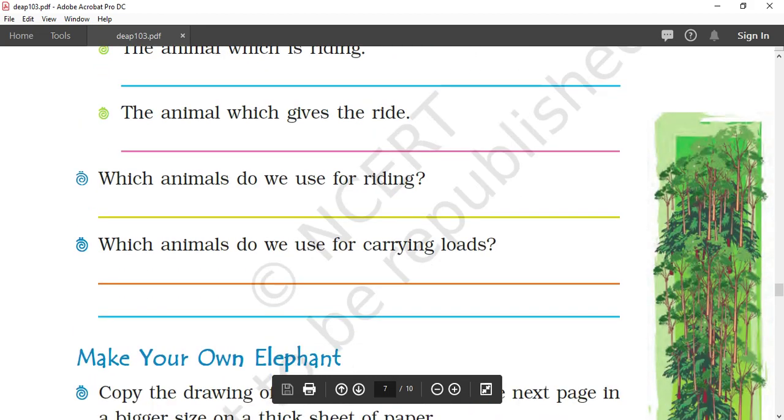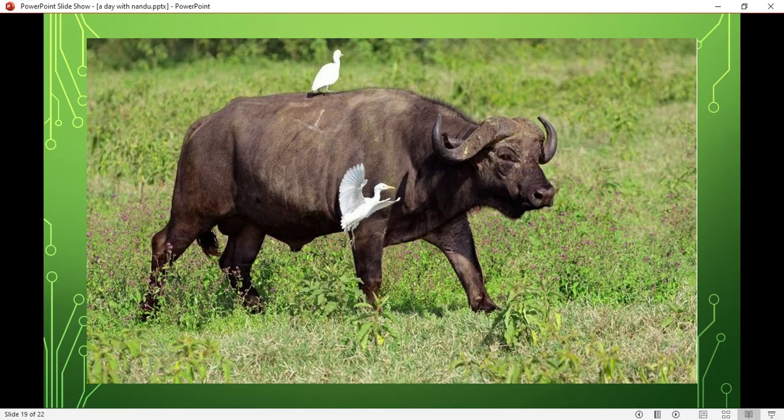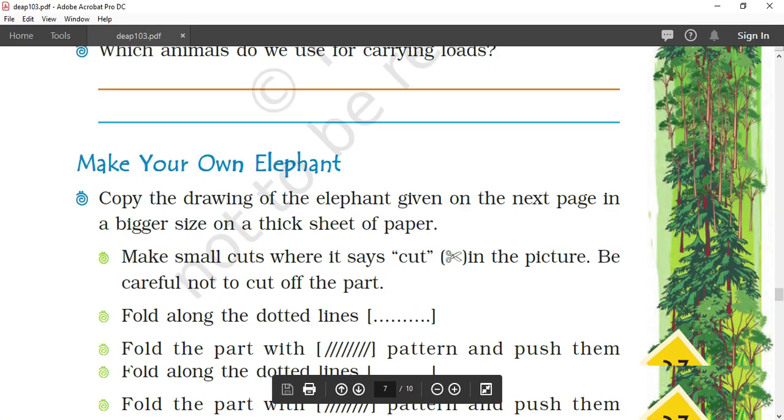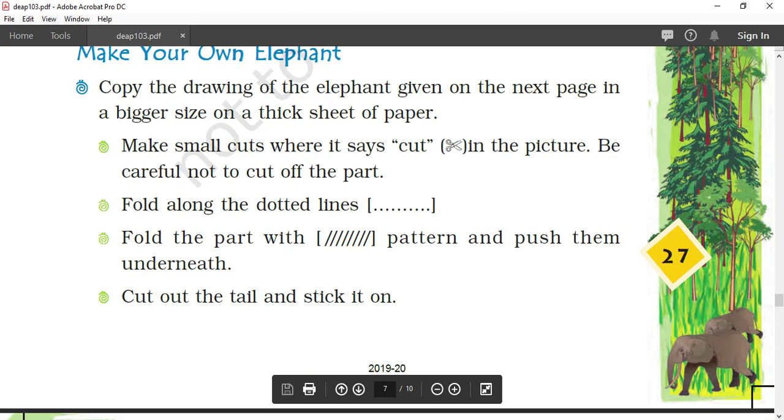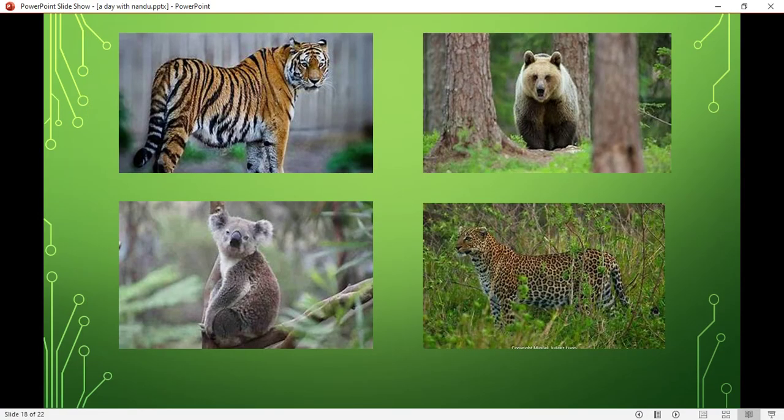Now, many questions are there. Come again back to the PPT. I'll show you. Before moving on, these are four kinds of animals. First is tiger, bear, koala, and leopard. By seeing this picture, we can identify that these kinds of animals are those who do not live in the herd. Herd means a group of animals living together. These are the animals who do not live together.